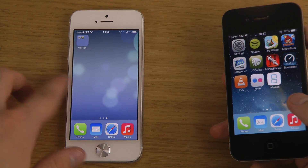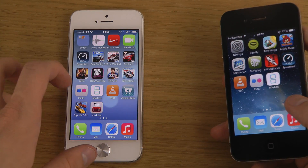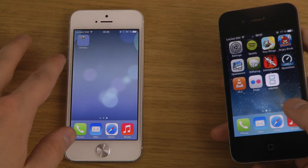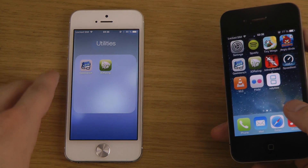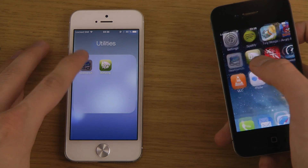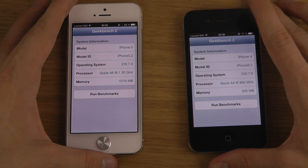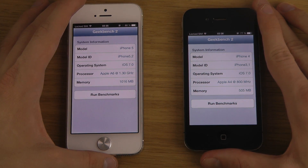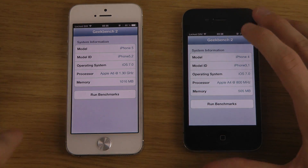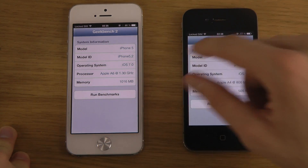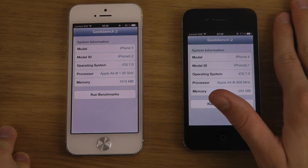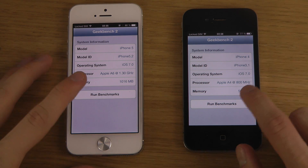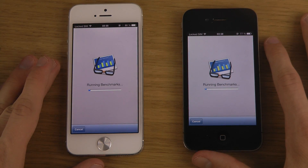We're running two benchmark programs. The first is Geekbench. The iPhone 4 from 2010 has only a single-core 800 MHz Apple A4 processor, versus the Apple A6 at 1.3 GHz — which is dual-core — and twice the amount of RAM as on the iPhone 5. We're running Geekbench on the iPhone 5 now.